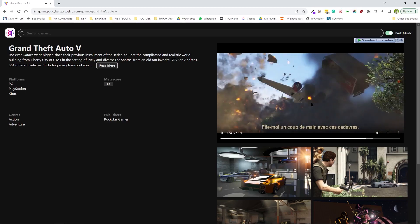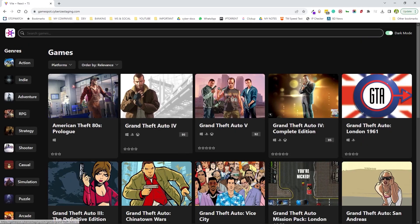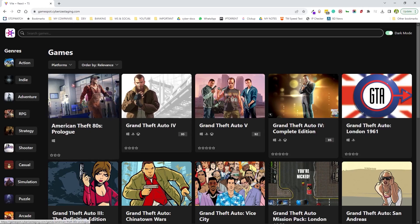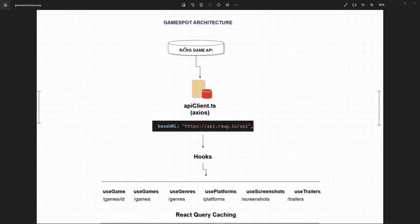All right, so that's pretty much it for this. Now let's look into the architecture of this app. Let's go to a diagram. All right, so here this is the actual source of the data, the Raw Game API. And then I created an API client. This is where the base URL and all the necessary API tokens and stuff are here.